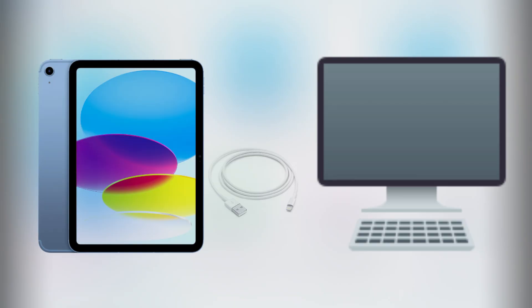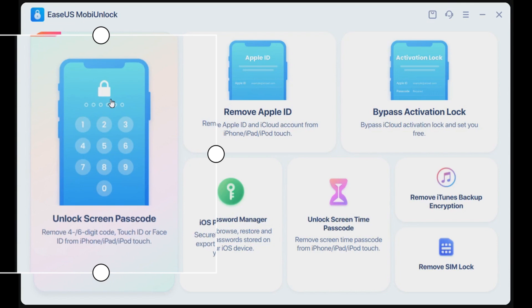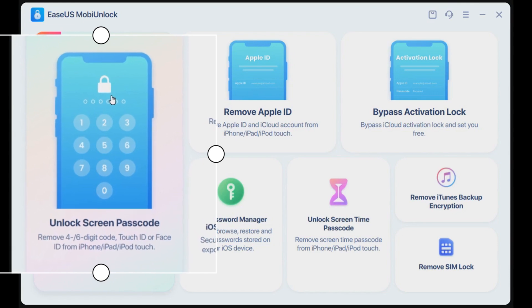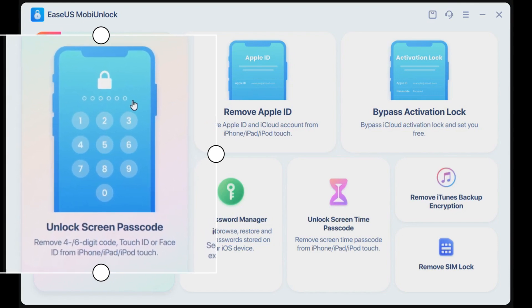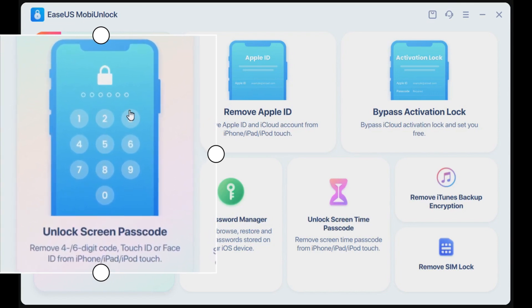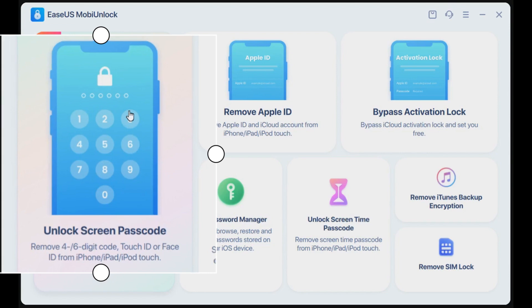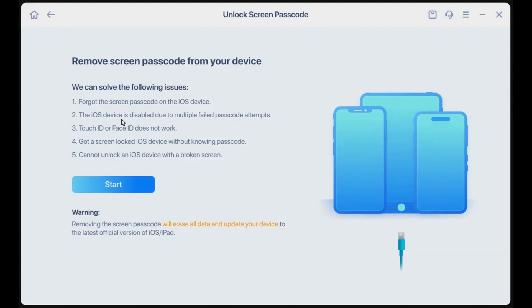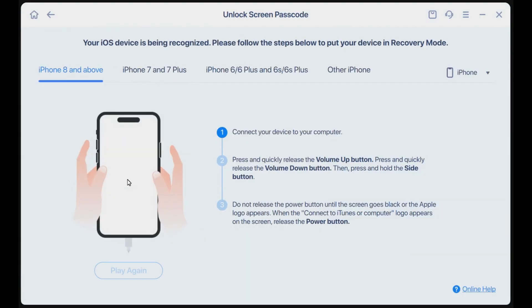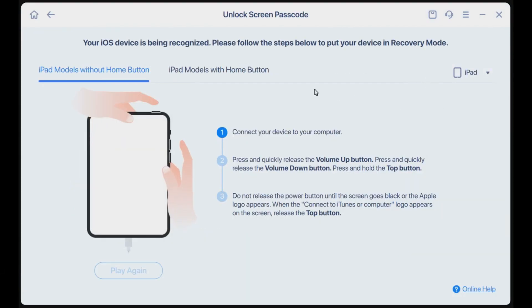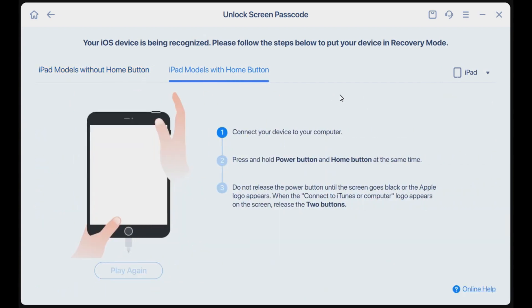Connect your iPad to your computer with a compatible USB cable. Run EaseUS MobiUnlock and select Unlock Screen Passcode from the homepage. Then, click Start to proceed. Follow the instruction to put your iPad into the recovery mode.